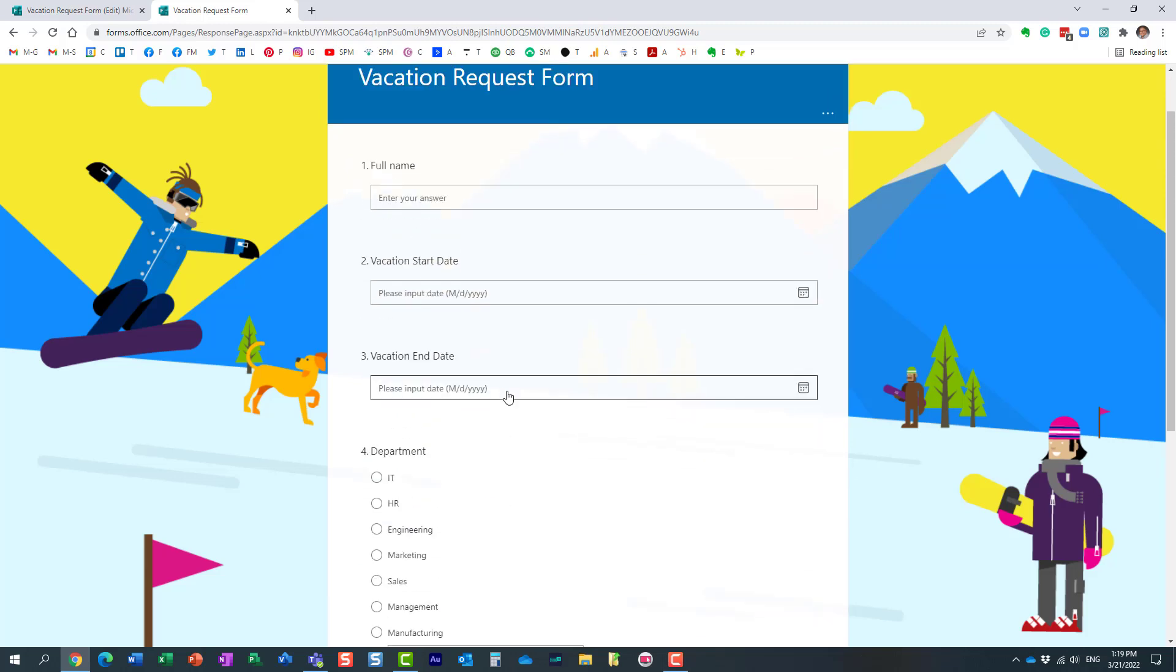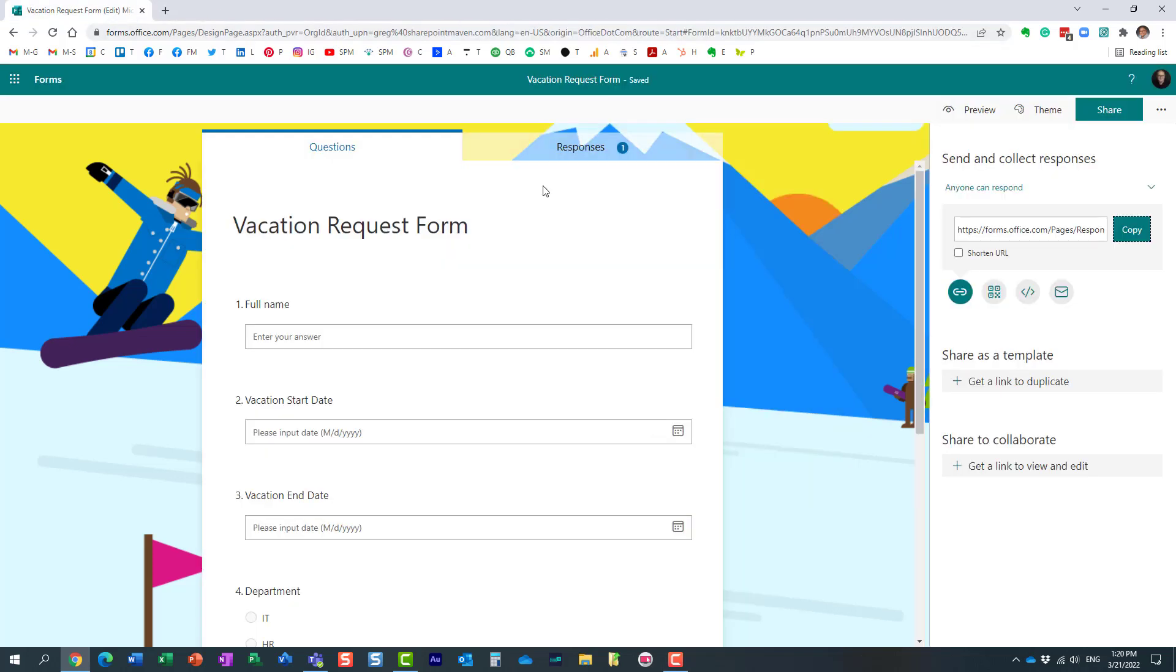Let's say I no longer want to accept any new responses. Maybe the survey is closed or something. There was a deadline of some sort. Here's what you need to do.